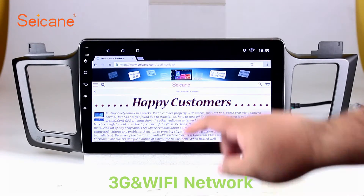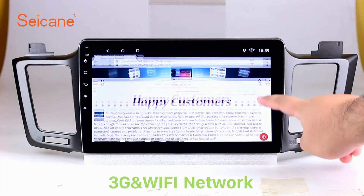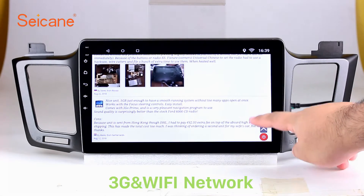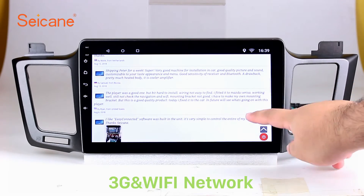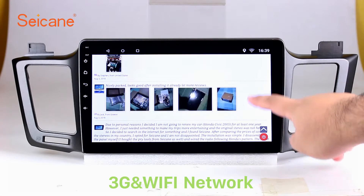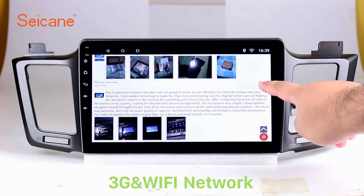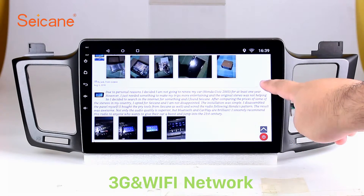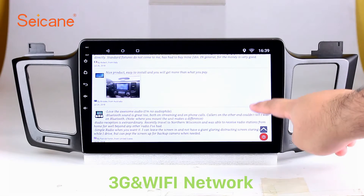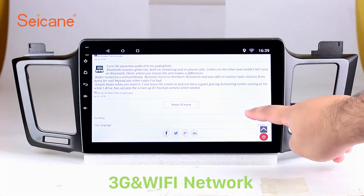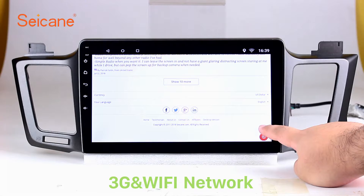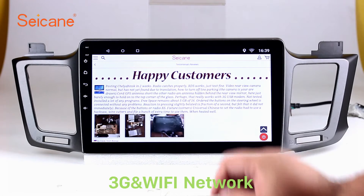Wi-Fi. Surf on the internet by Wi-Fi function. You can set a Wi-Fi hotspot in your cell phone and connect this unit to your phone. Then you can enjoy eLife service as you like. Here's the webpage of segain.com from happy customers.